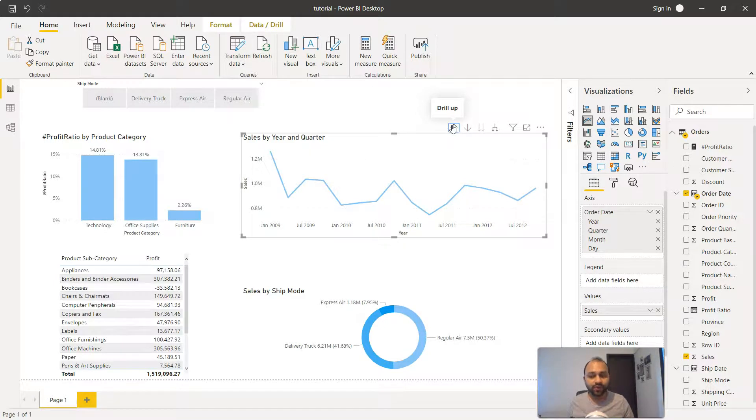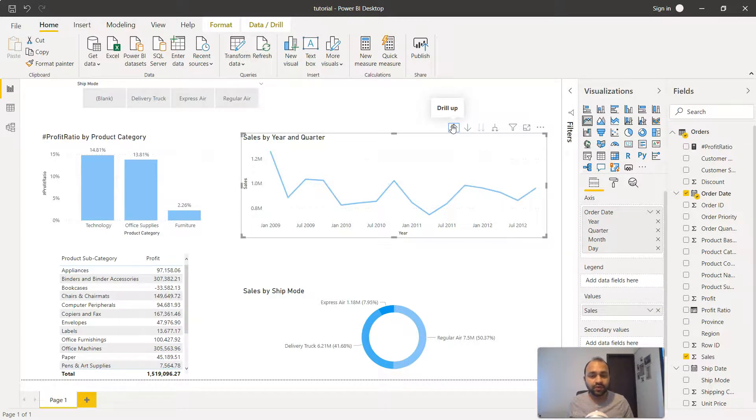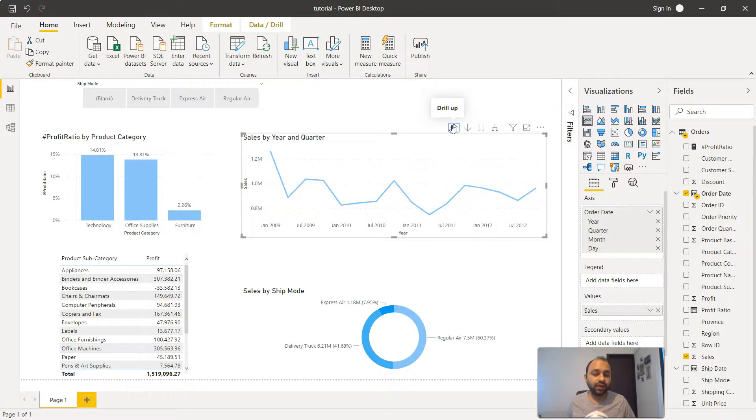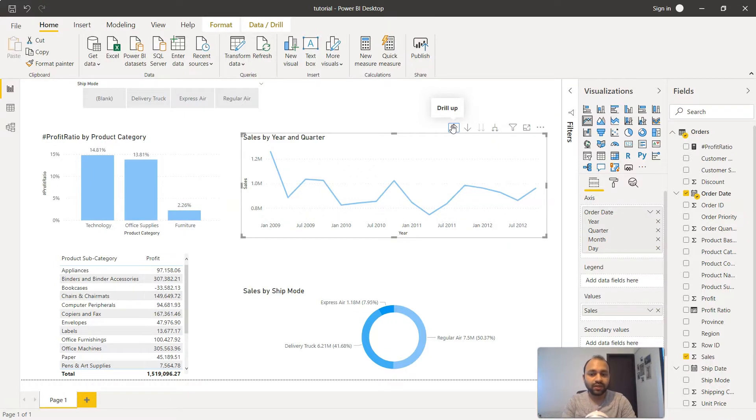That's mainly what I wanted to show you about the various options that are available within the line chart once you've created it, so that you can analyze or your end user can analyze in the way they want it. That's pretty much it and now I'll meet you in the next topic.